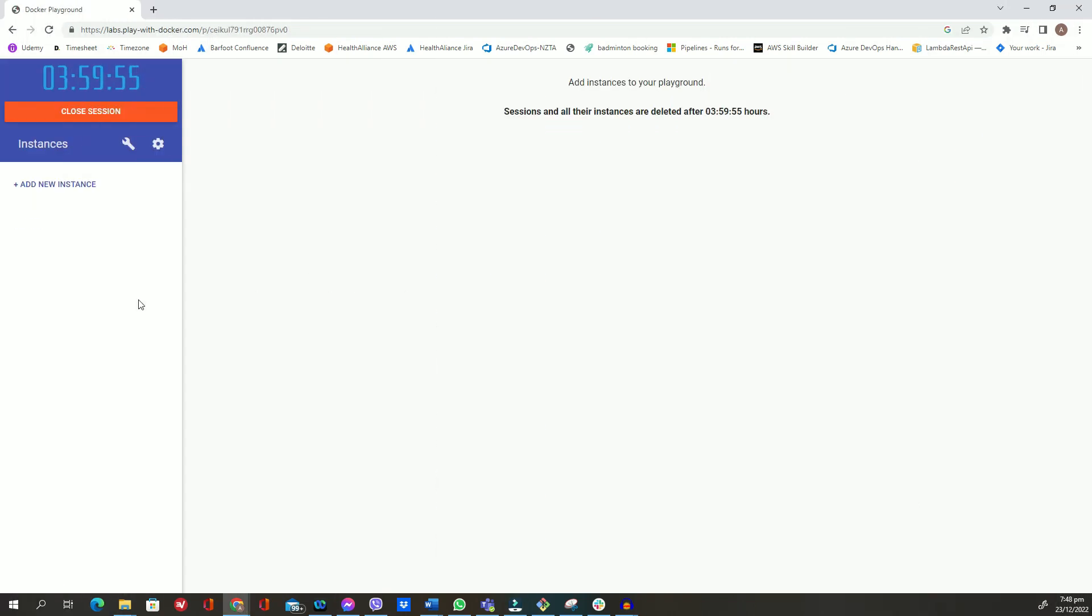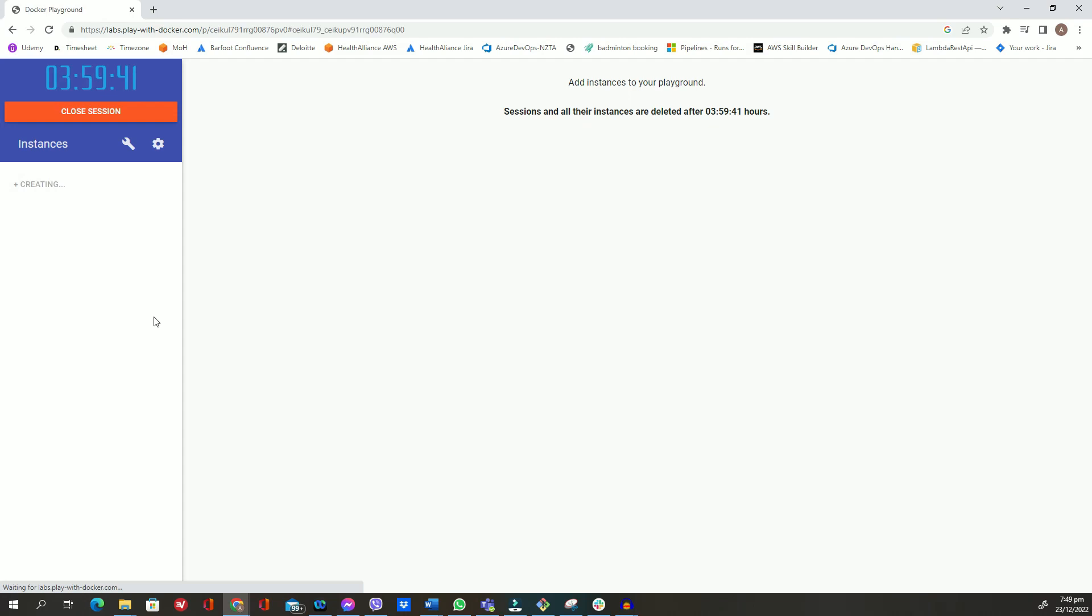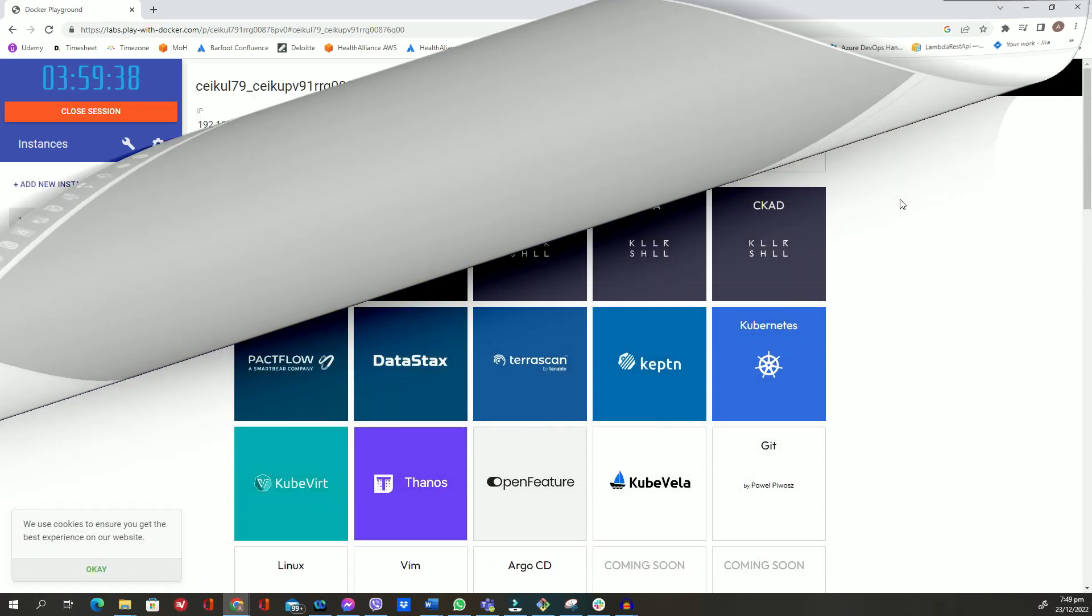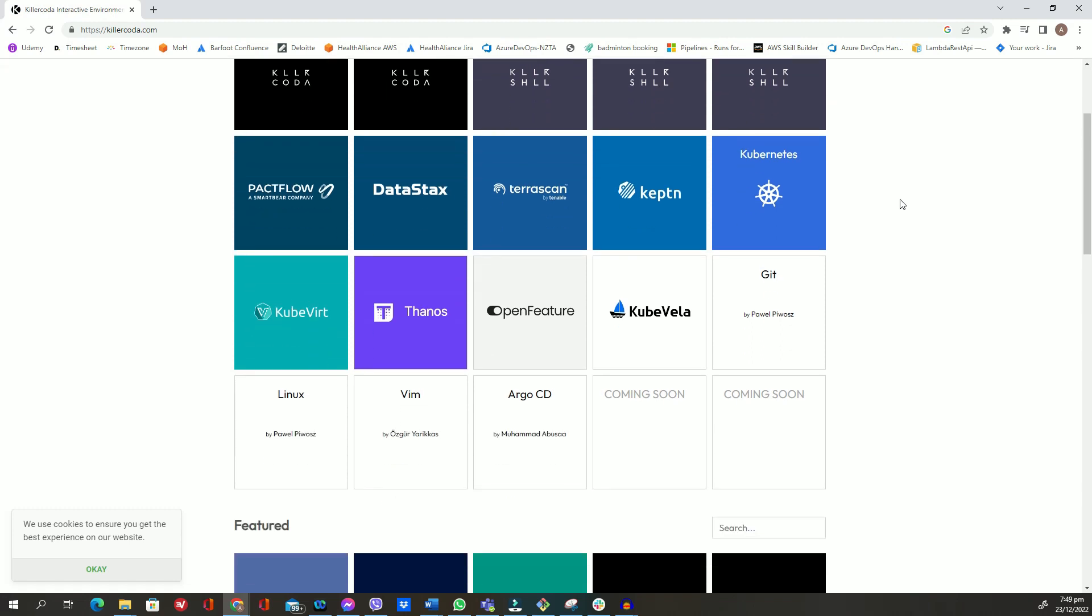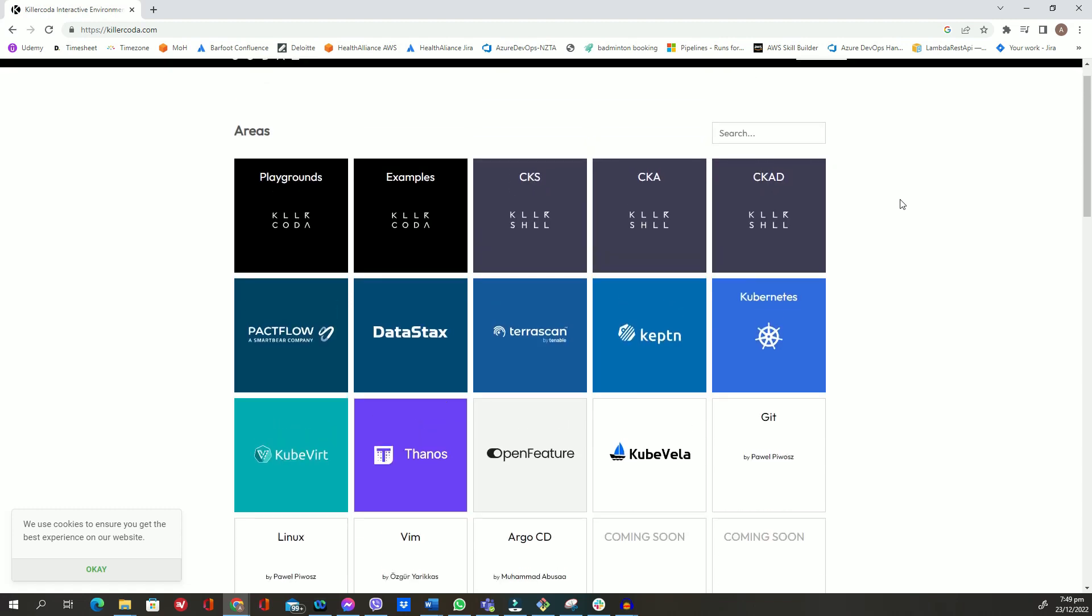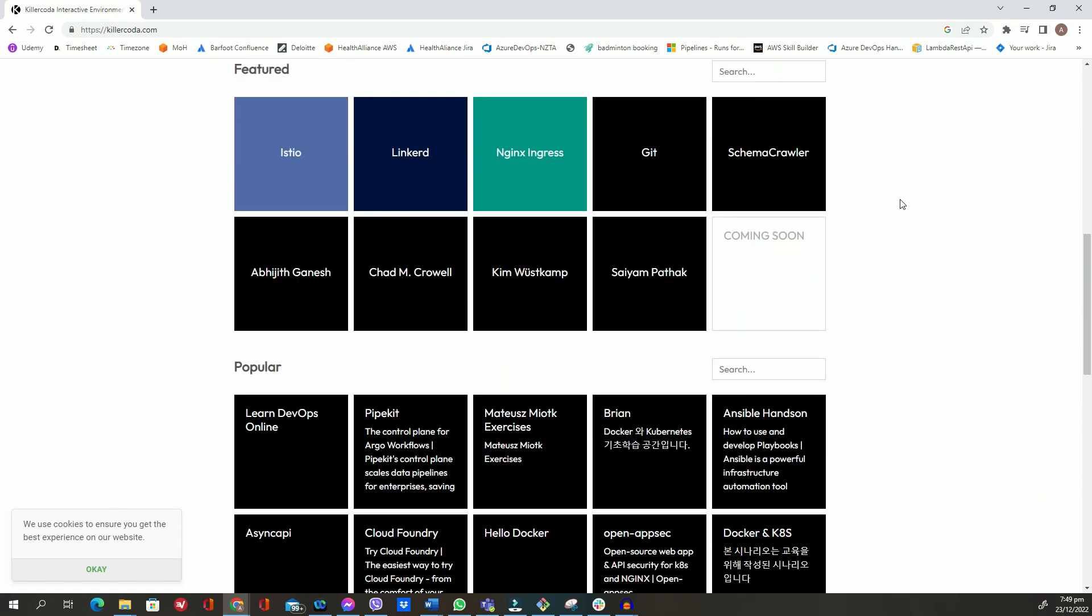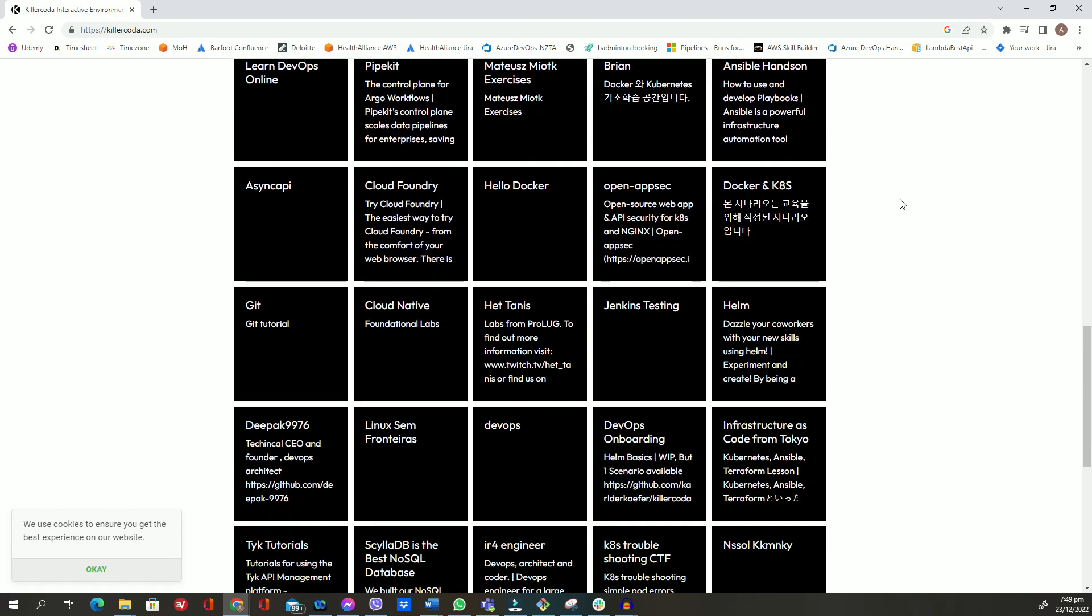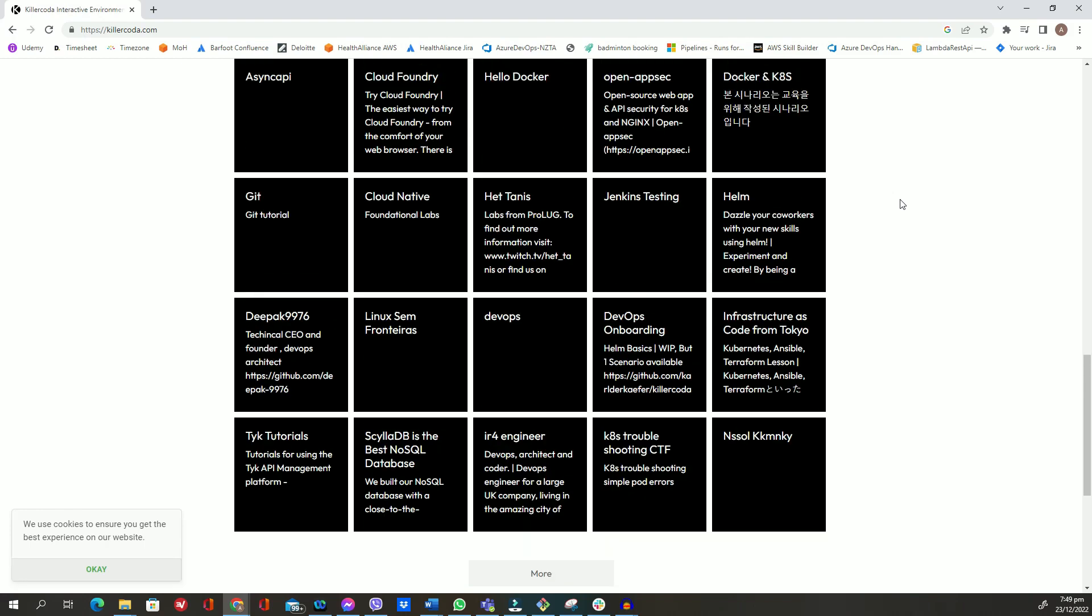That will give you a lab environment to complete a workshop without installing anything on your local machine. This playground also contains tons of self-paced tutorials to increase your Docker knowledge. There is another website called killercoda.com, which also provides free and paid labs to practice Docker and Kubernetes. Give it a try, it's really amazing and I just love it.